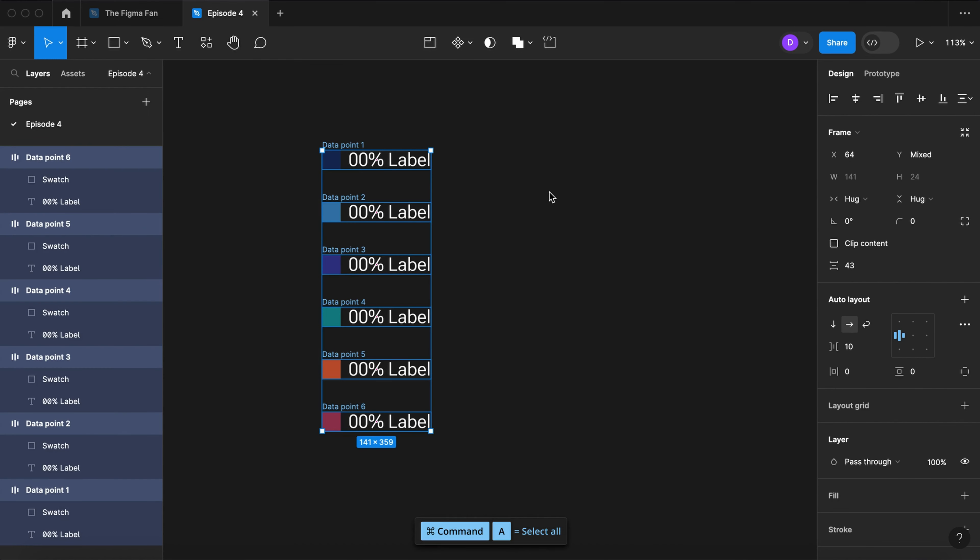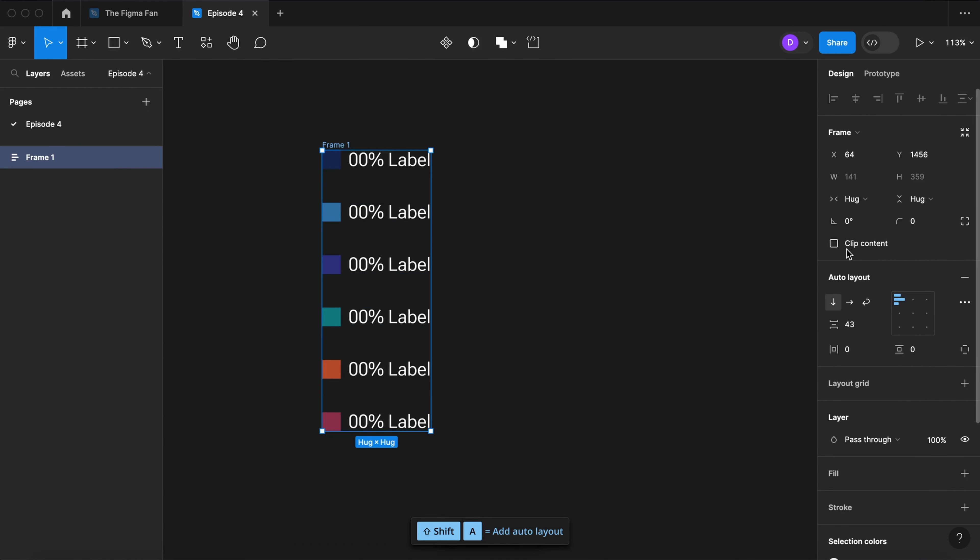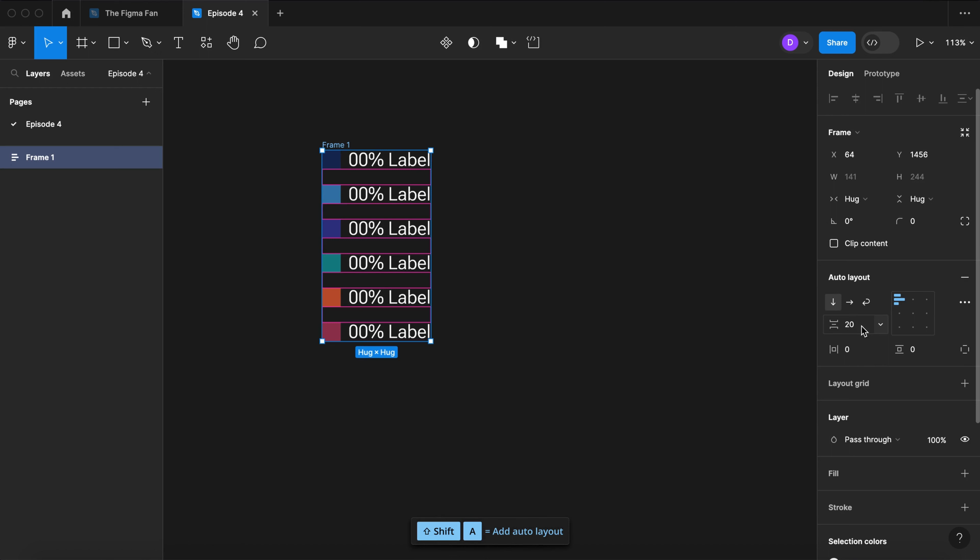Now select all. Wrap those in an auto layout. Let's do 20 between. And let's name this legend.